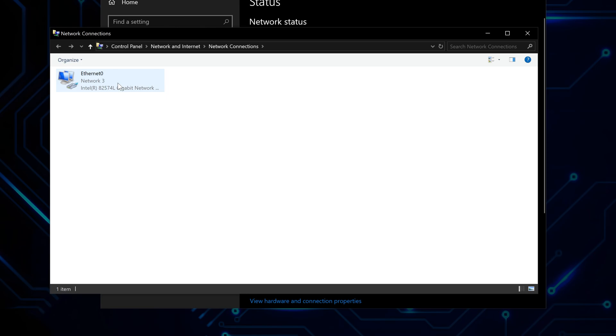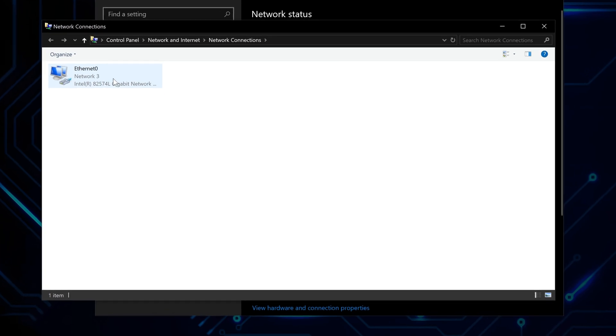If you're connected through Ethernet, choose the Ethernet adapter. If you're on Wi-Fi, choose the Wi-Fi adapter. Make sure you pick the correct one, otherwise this won't work.